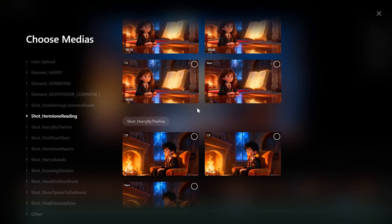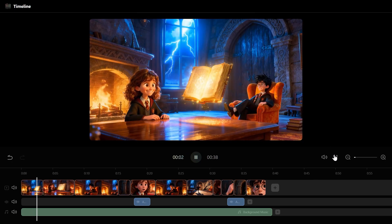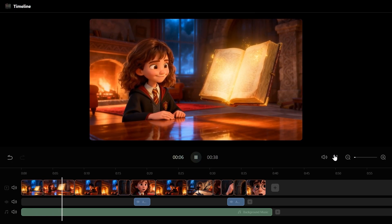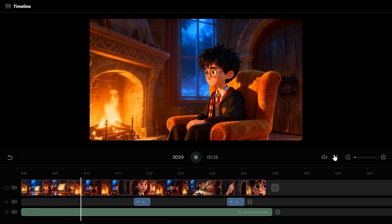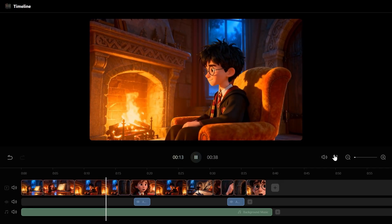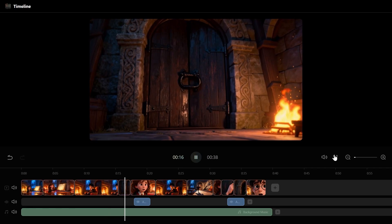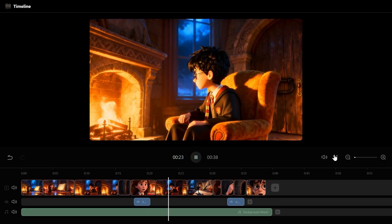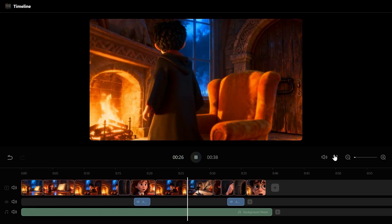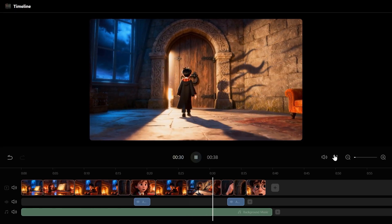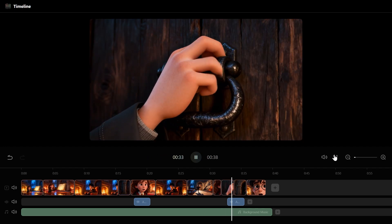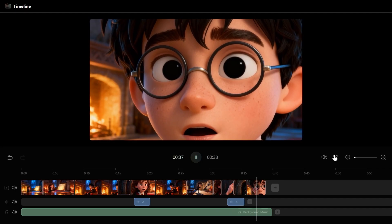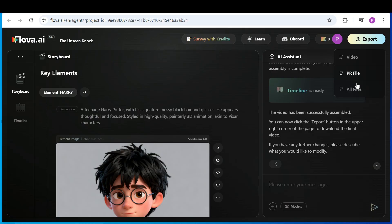Now let's watch the final result together. After you finish, you can export the project in multiple formats. You can download the fully edited video or receive all the storyboard files, animated shots, and other assets.